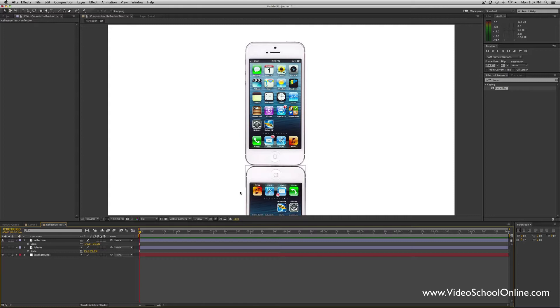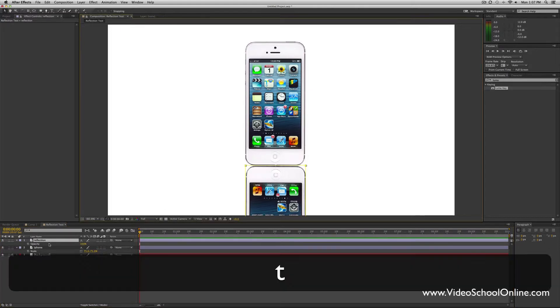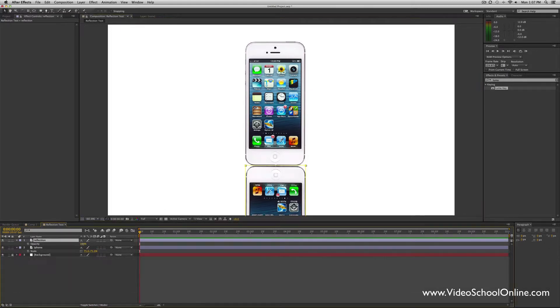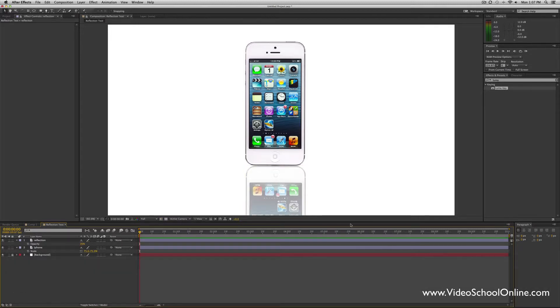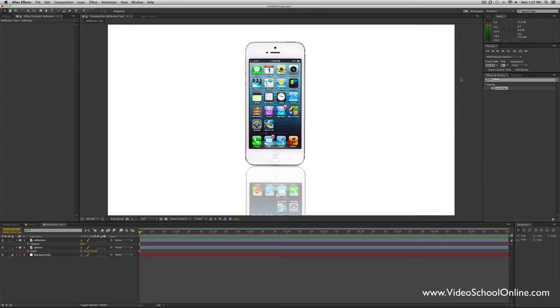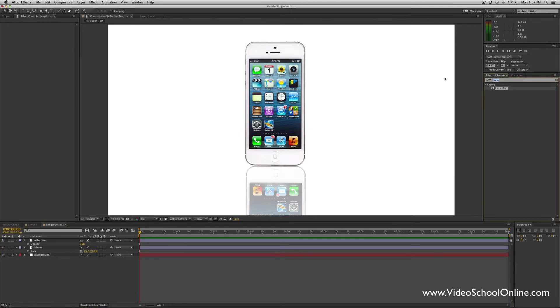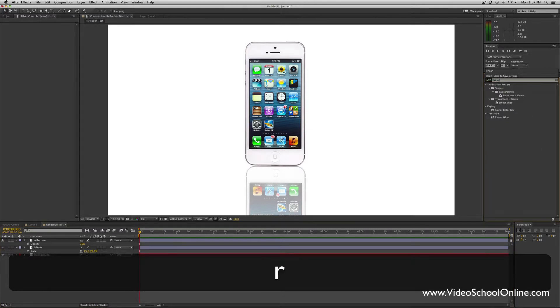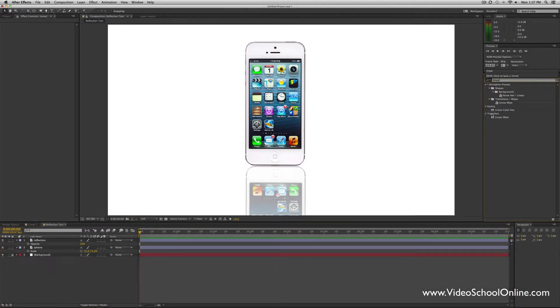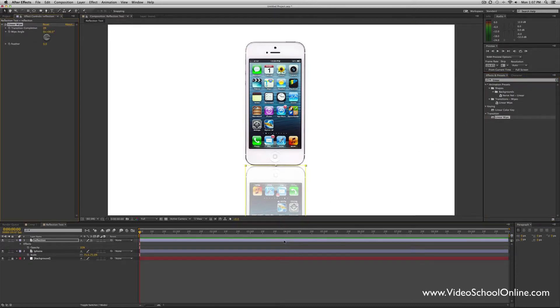Then the first thing we're going to do is drop the opacity of this a little bit, so press T to bring up opacity and type in something like 35. That should be nice. The first way to create this graduated fade into white—as you can see here, it kind of fades into white, this reflection—we're going to use a linear wipe. Type in linear, and under Transition you have linear wipe. Just drag and drop it onto this layer.